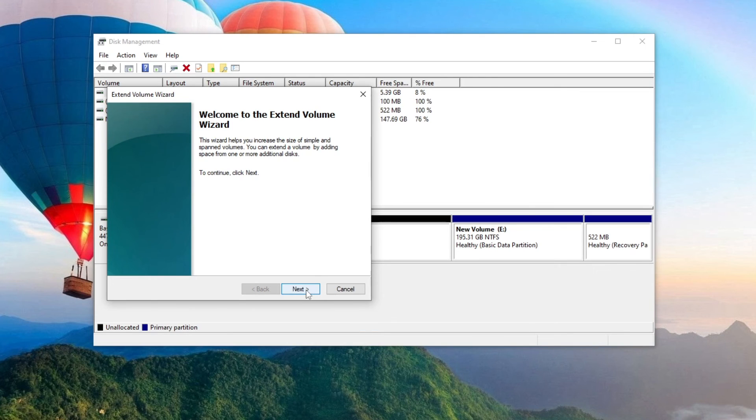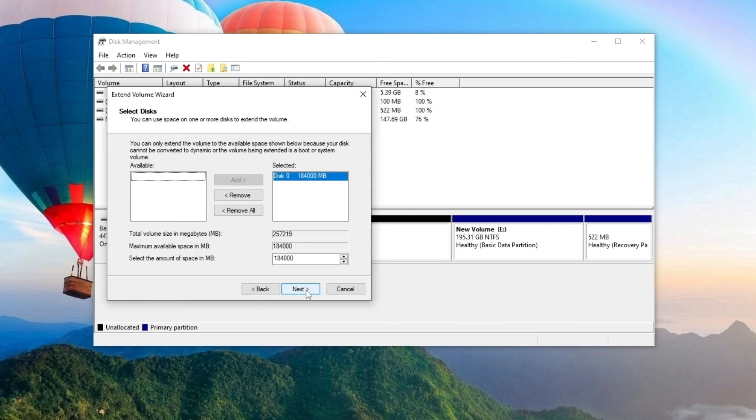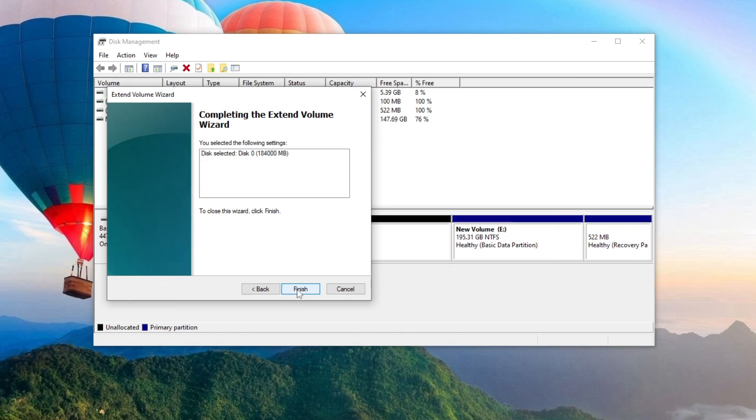Click Next, click Next. This window contains all the parameters for expanding the volume. I will not change anything and click Next. The process is completed and here you need to click Finish.